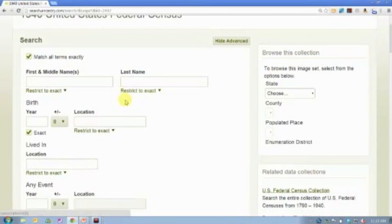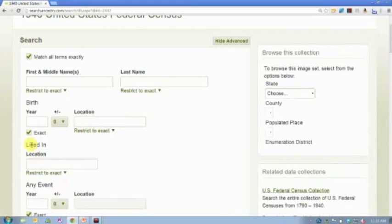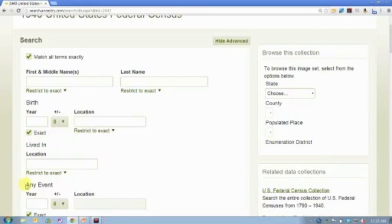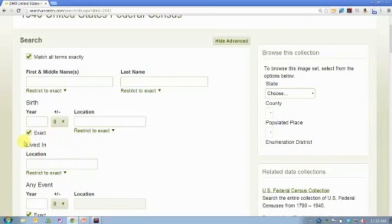Well if you know where they should be living, try searching again without a name. As a matter of fact, there is a field, and it is probably my most used field in any searches, and that is the lived in field.